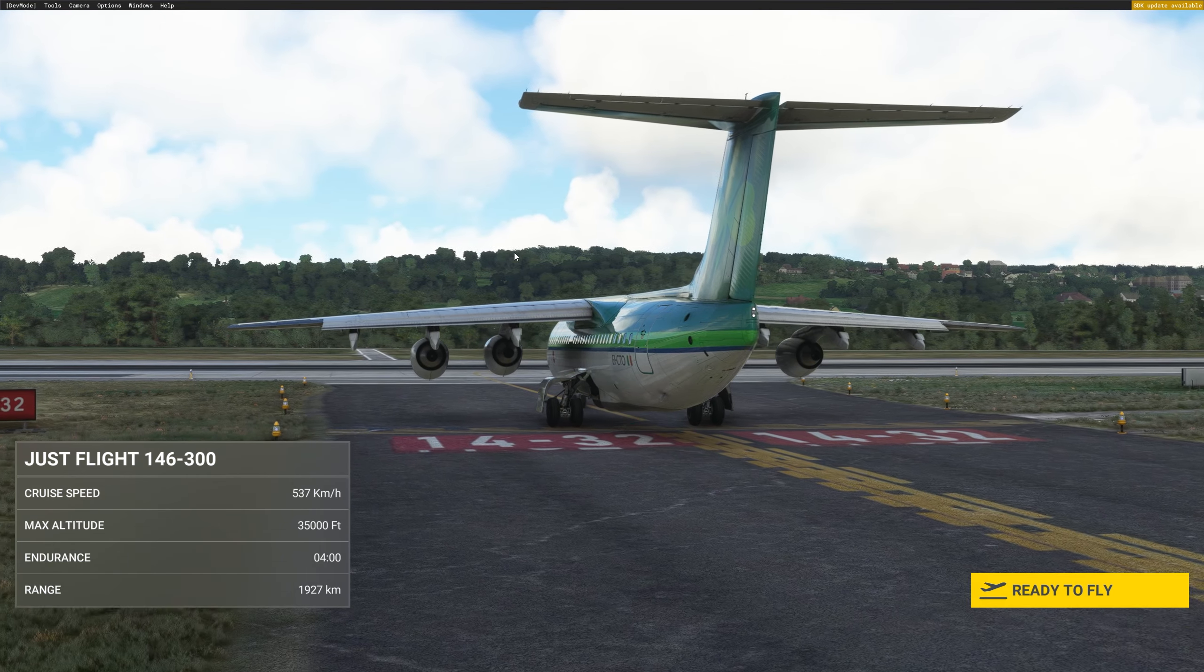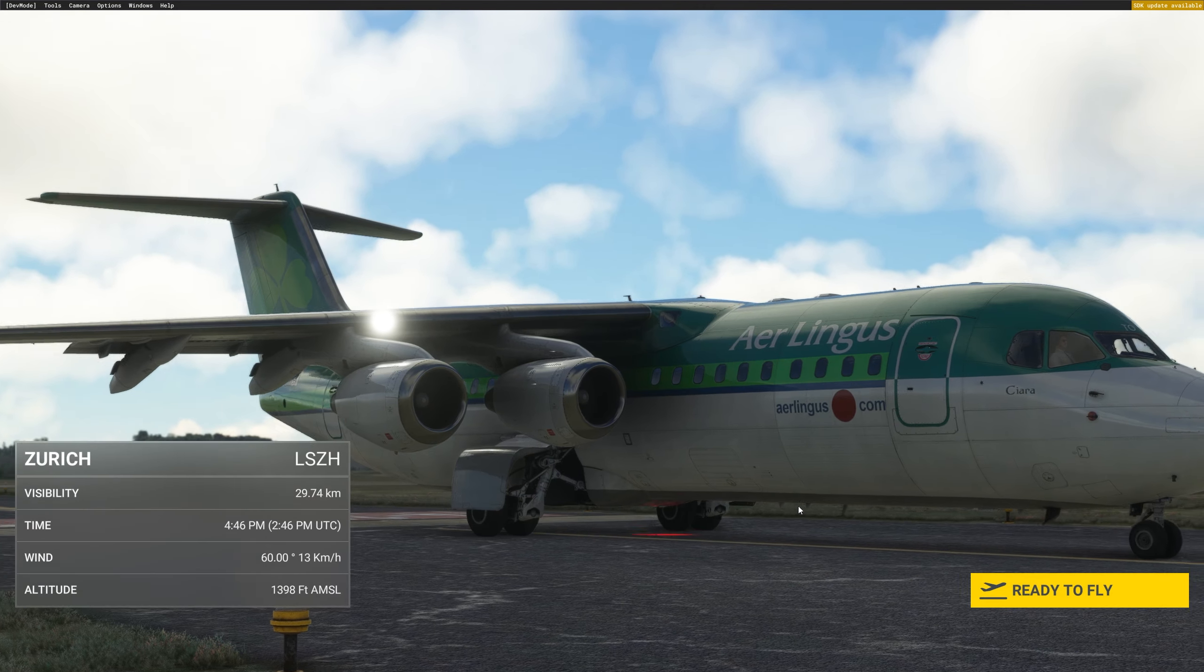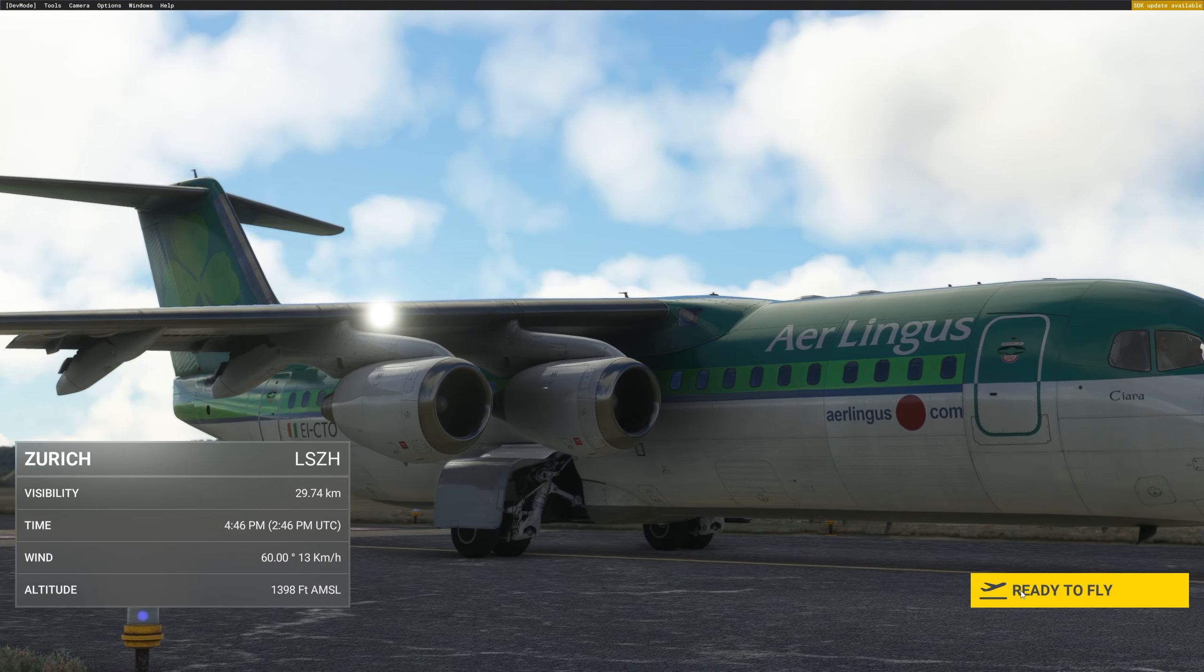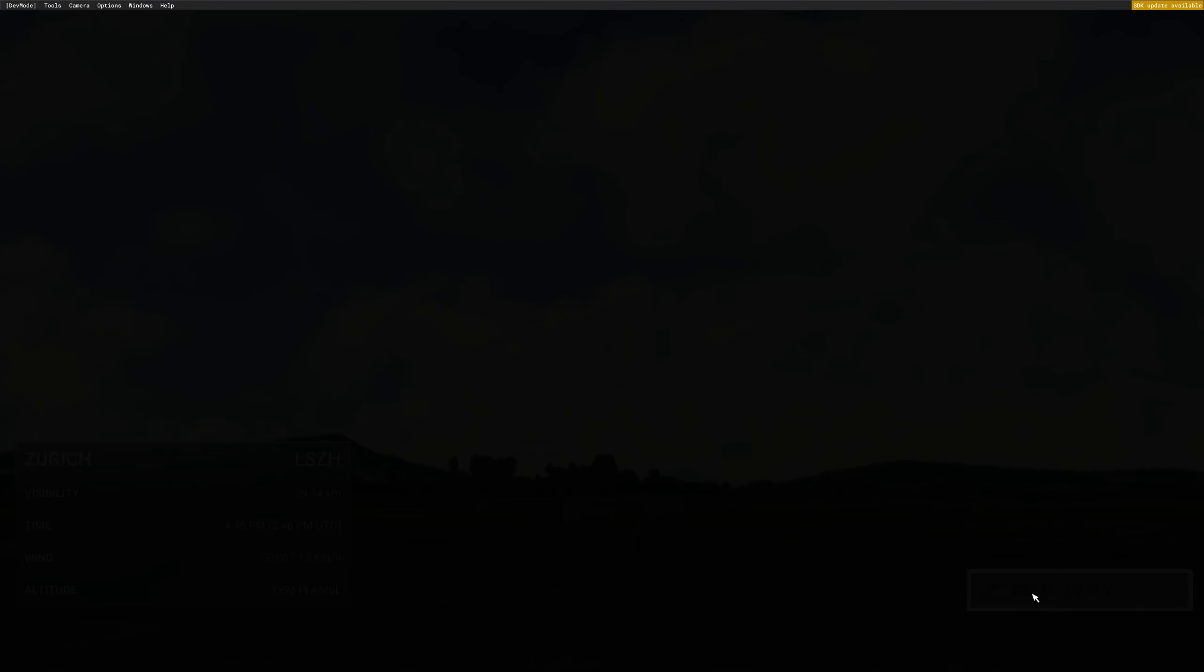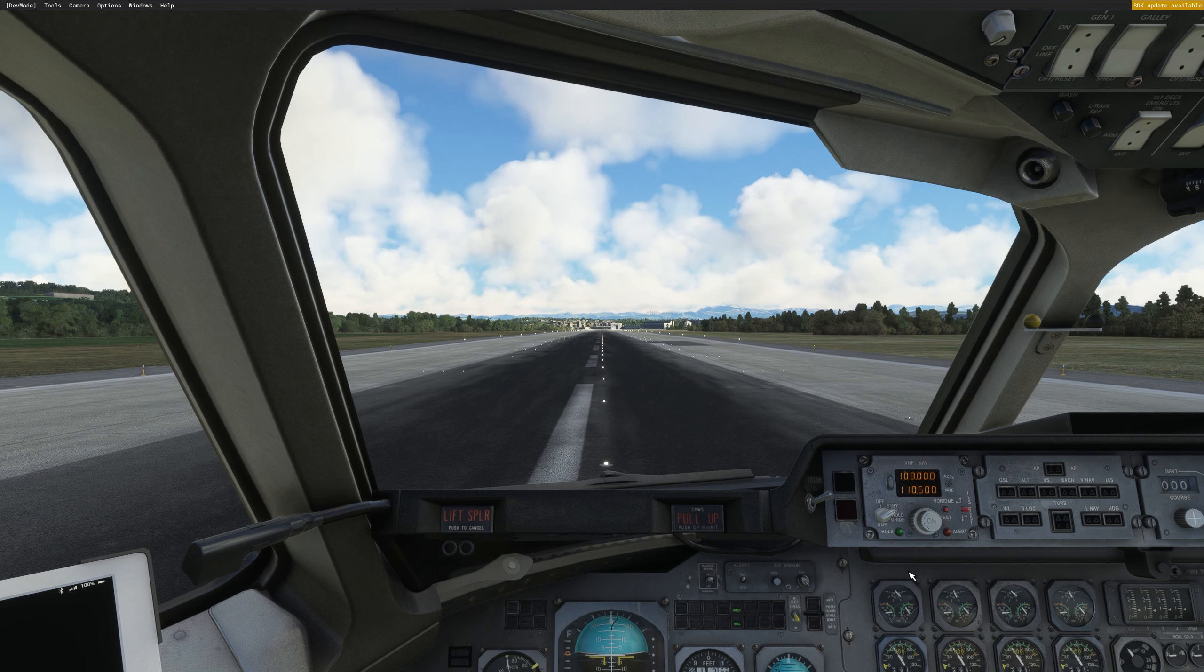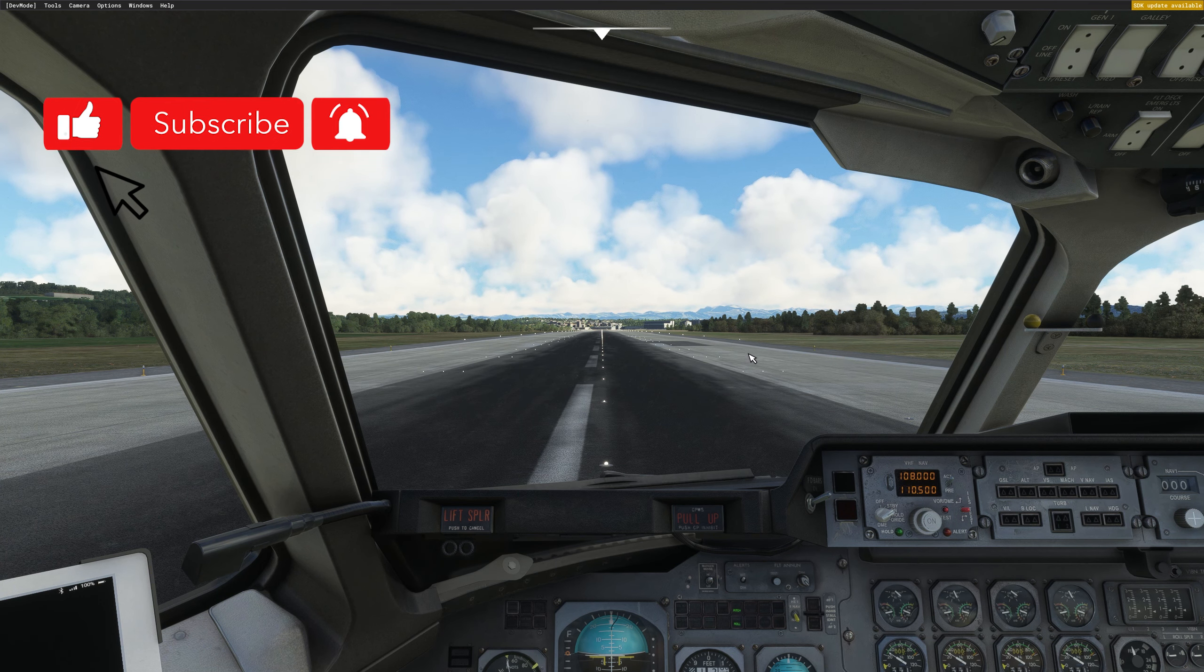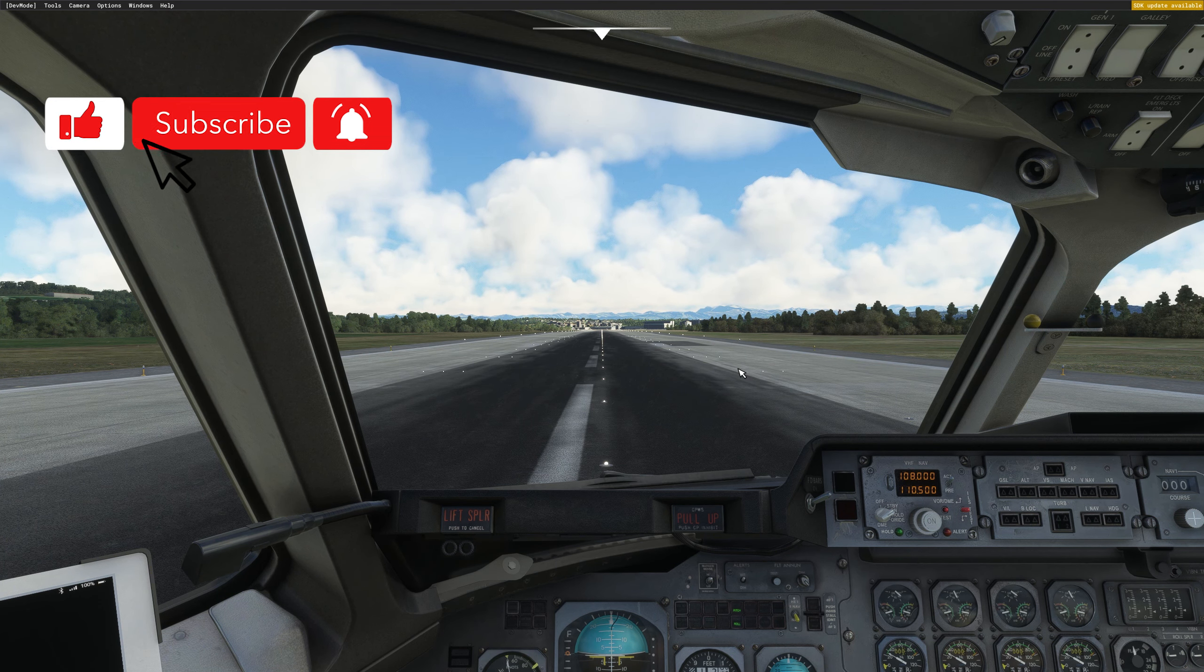Okay, I just loaded the aircraft in Zurich on runway 14 and I will click on ready to fly. Before I forget, please subscribe to the channel. That will help me making more and more videos for you.